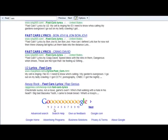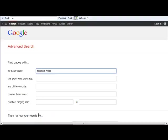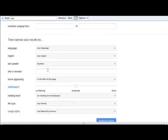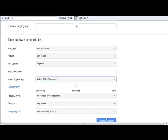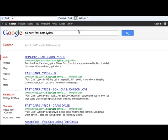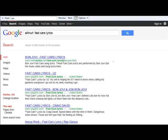Let's go back and see what other options there are. For the URL, the operator is 'allinurl:' — so 'allinurl: fast cars lyrics'. It has to be somewhere in this green text, which is the URL for the page. Fast cars lyrics — there it is.